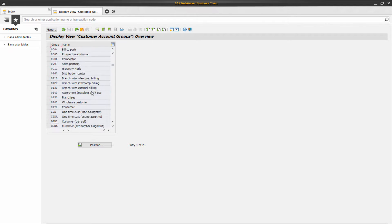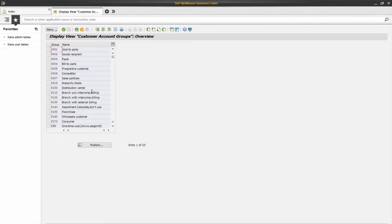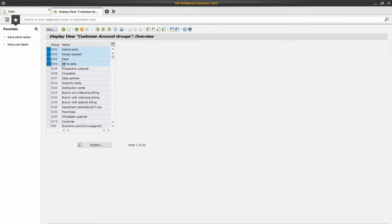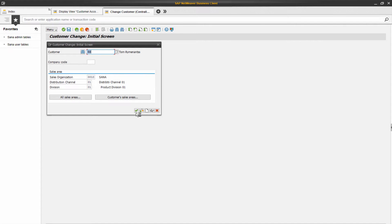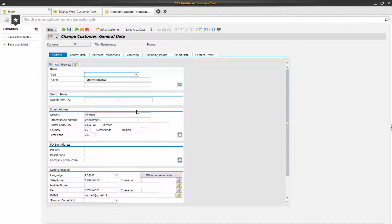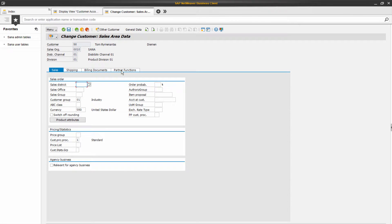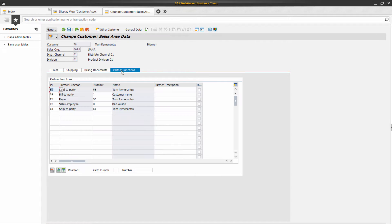There are different customer account groups in SAP, but the following four are used more often and they are major customer account groups used in sales. In the customer master record, the necessary partner functions are assigned to a customer. Partner functions identify account group roles and responsibilities within the sales transactions.